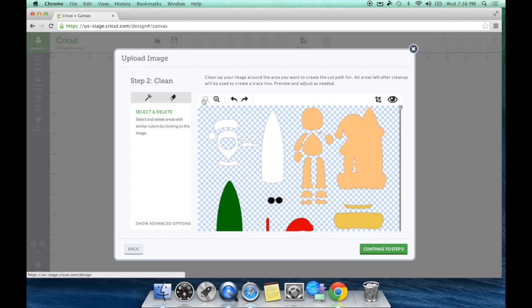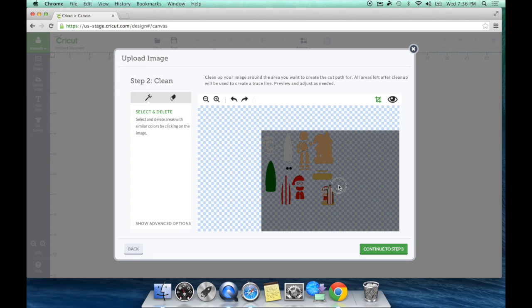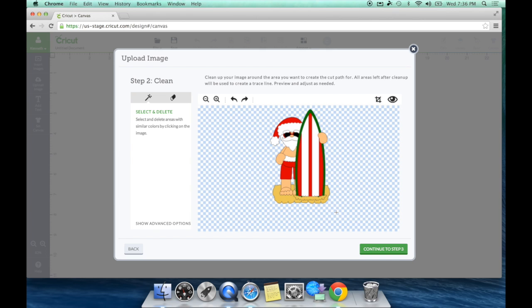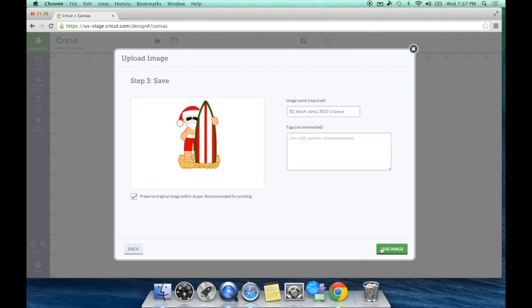Now I don't need anything else but this surfboard. So I'm going to click this Crop Tool and I'm going to draw a little crop around just that portion. It's going to bring him up. And if you see, if I pick this little eyeball, it's going to show me where the cut lines are. There's my little cut lines. So I'm going to hit Continue to step three.